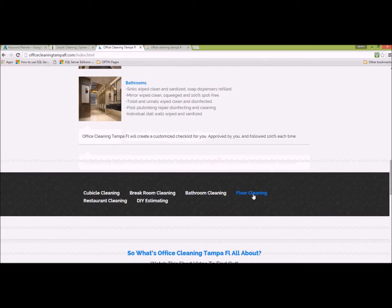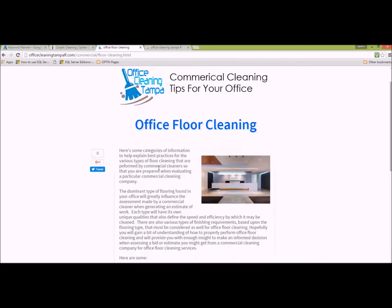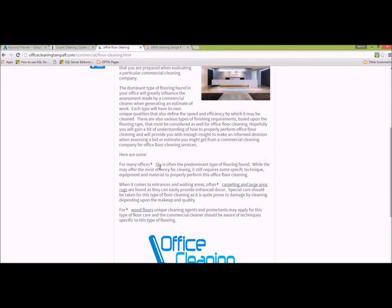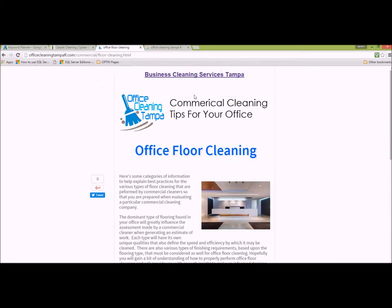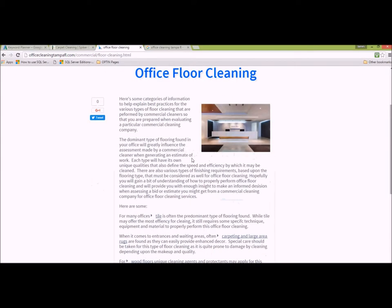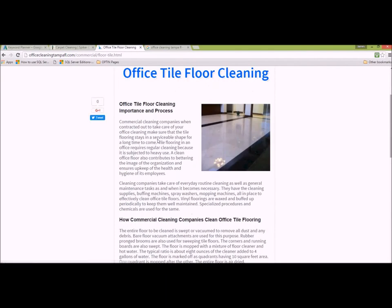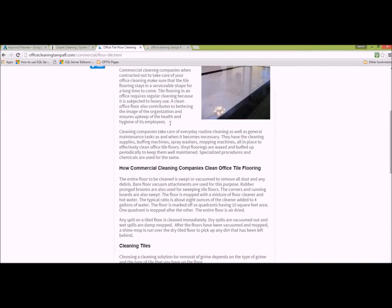I can show you in a graphic how that looks, but basically all the silo is is a linking structure to the various pages of content you're offering. Each page in this category — office floor cleaning silo head — has content about individual topics, so this would be related to tile floor cleaning.